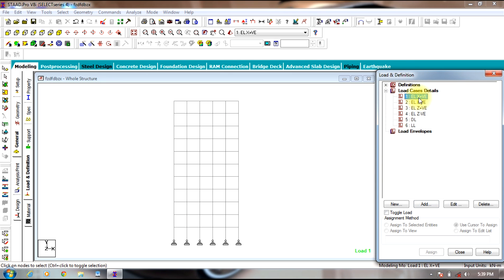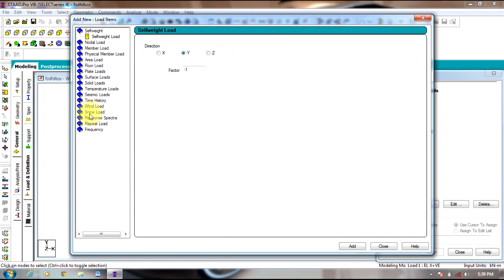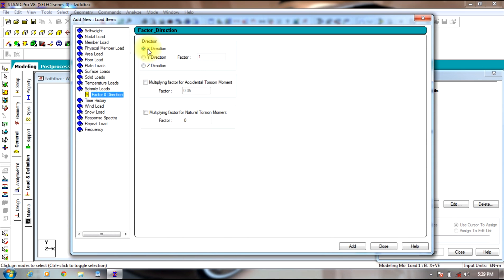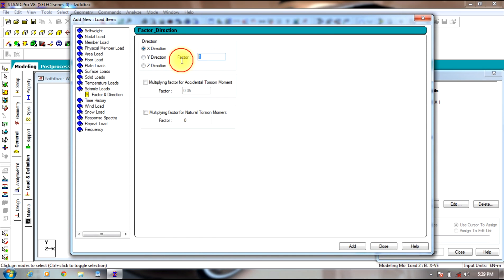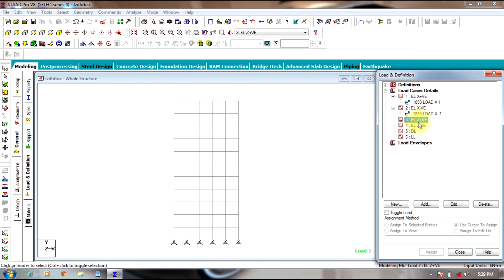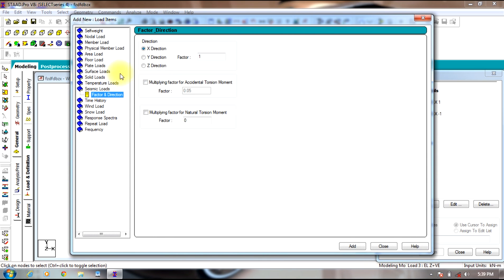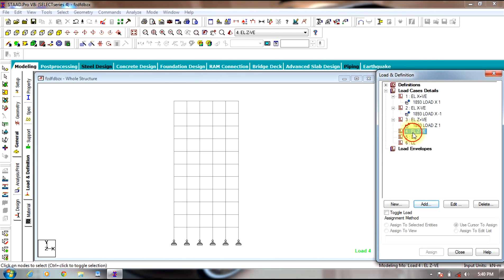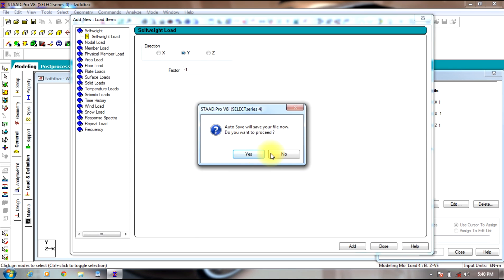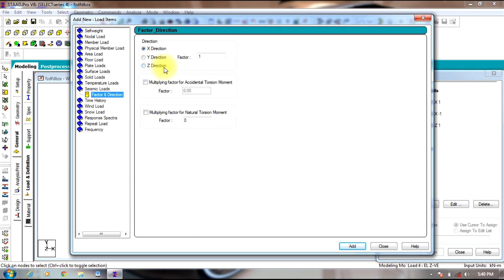Now select earthquake load X positive direction, select Add, go to Seismic Loads — the direction should be X direction and factor will be 1. Select Add. For X negative direction, select Seismic Loads and give the factor as minus 1 since it is in the negative direction. For Z positive, select Add, select Seismic Loads — direction will be Z, factor is 1. For Z negative, select Seismic Loads in Z direction and give factor as minus 1 since it is in the negative direction.